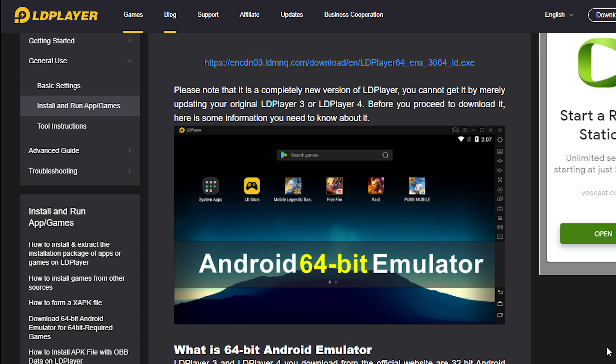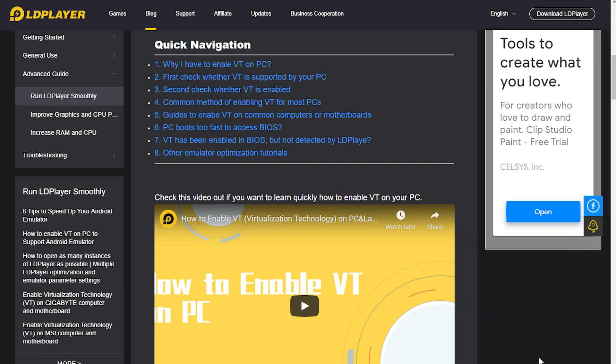We need to download the 64-bit version and you can download it to this link. Basically, this software will act like an Android on your computer and you can install anything right into it. After downloading, just install it.